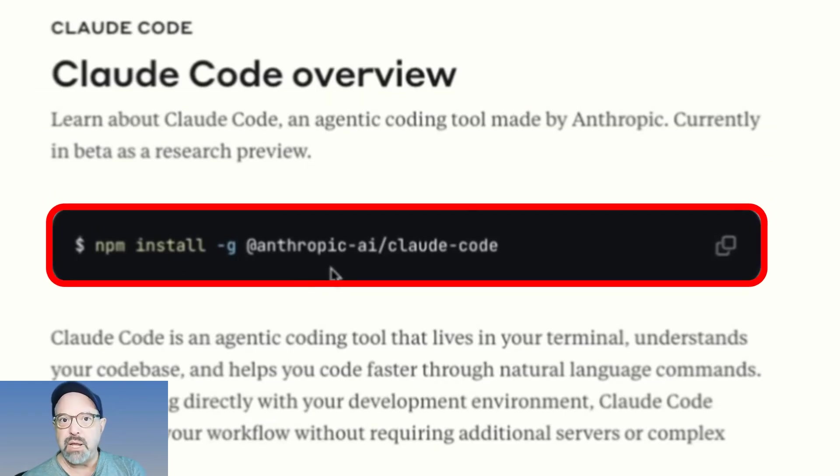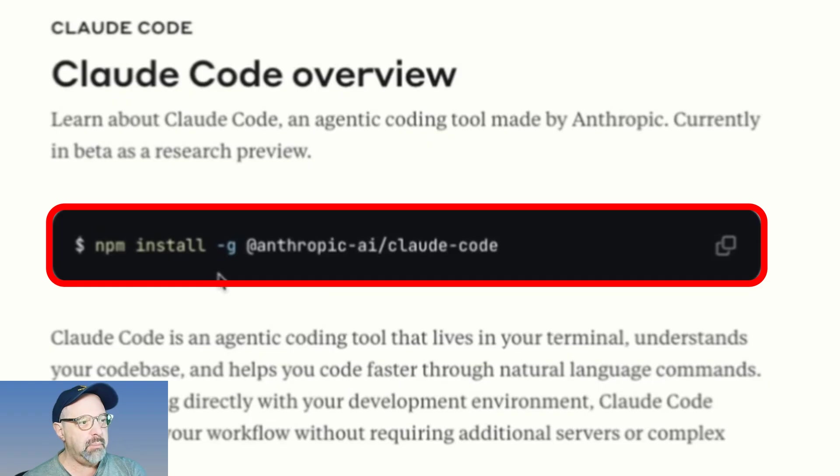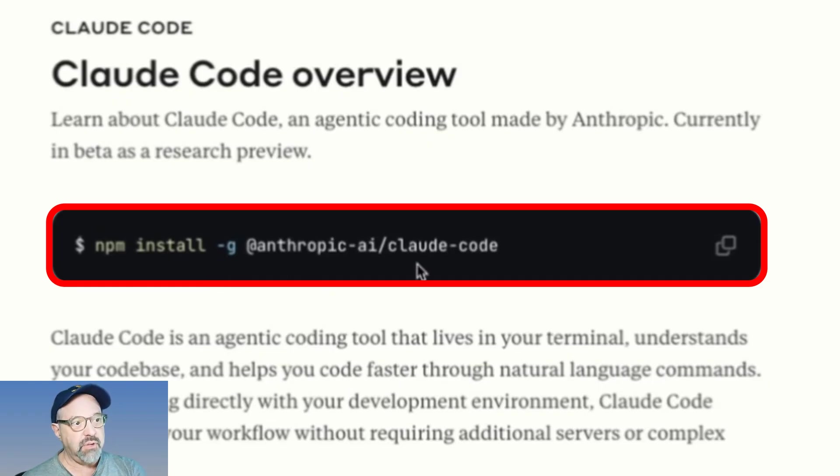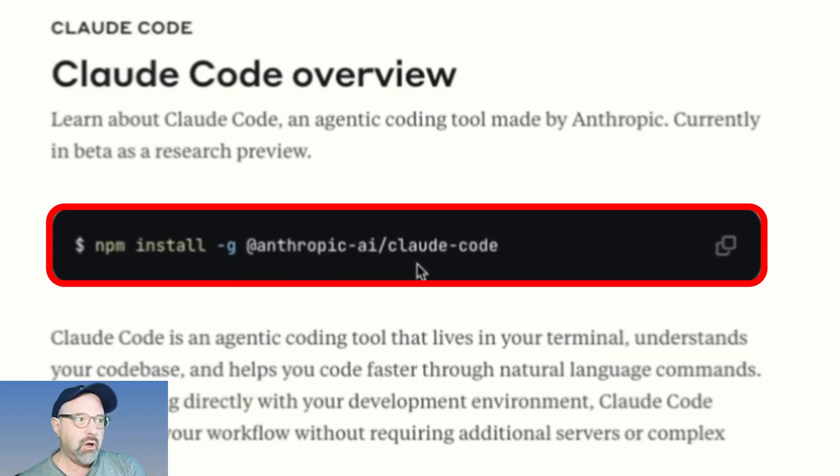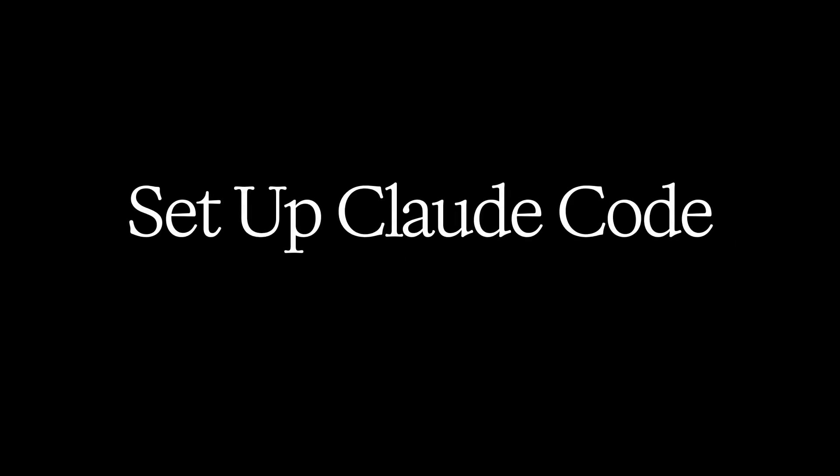It's an NPM application. As you can see here, you do an NPM install dash G with this signature here, and it will install this automatically. Now, I want to show you a couple of things before I dive in and use it.